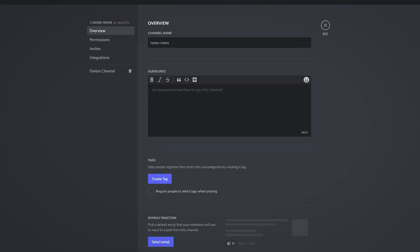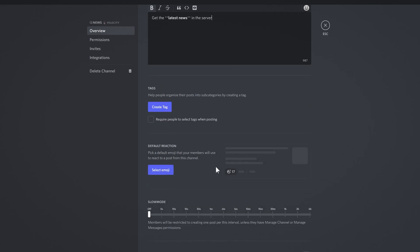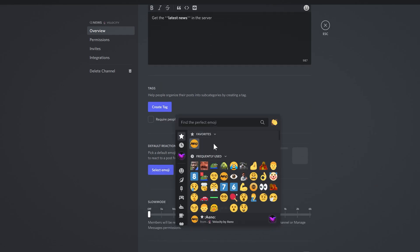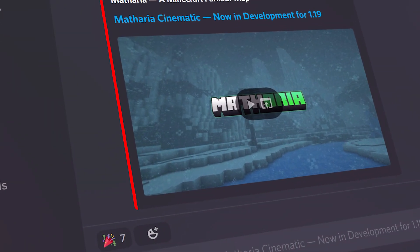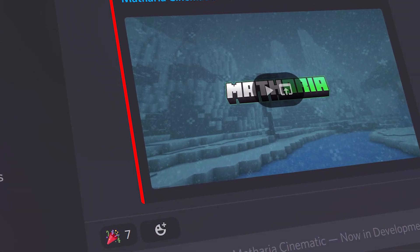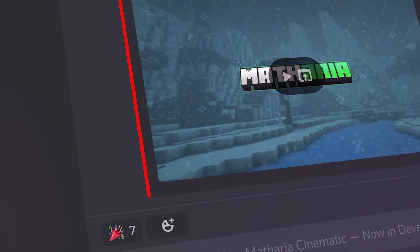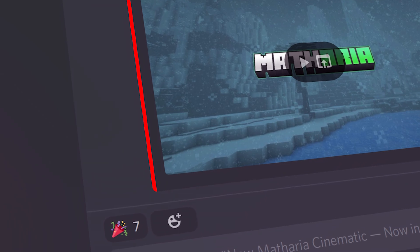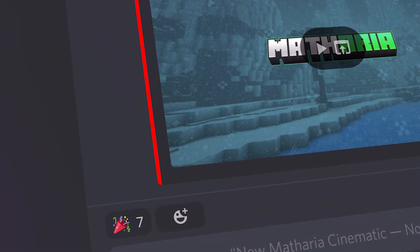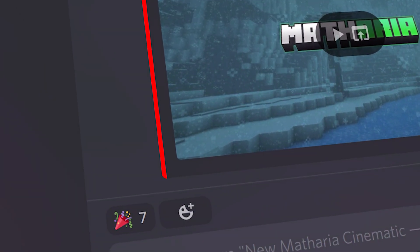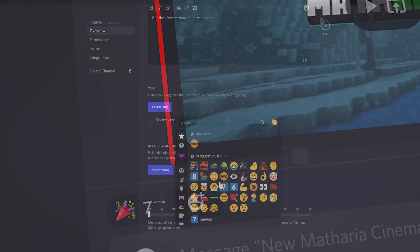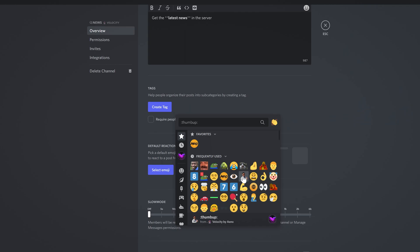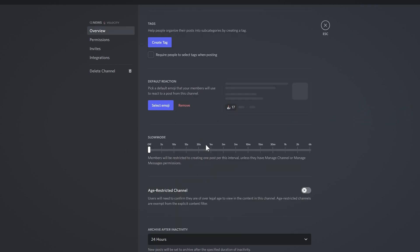Discord decides to pull a reverse card and I cannot actually do that, so that's unfortunate. So let's just say 'get the latest news in the server'. I want to make this bold just because it gives me the option. Tags, I'm not going to create these from here, I'm going to create them in the forum itself. Default reaction. So basically when you set up a post it will give this button here under the post and people can react to it. The default reaction will be what you select here. Let's put a thumbs up icon.